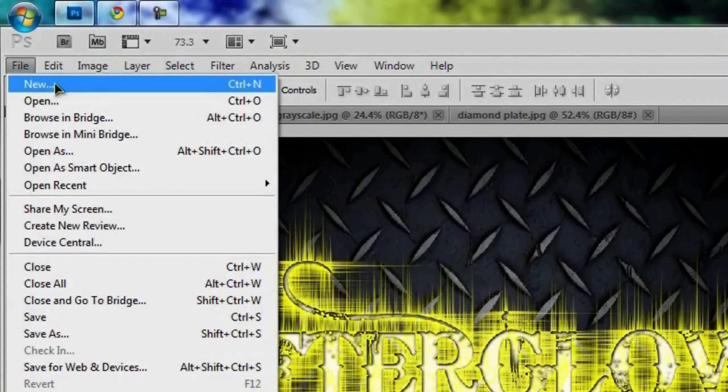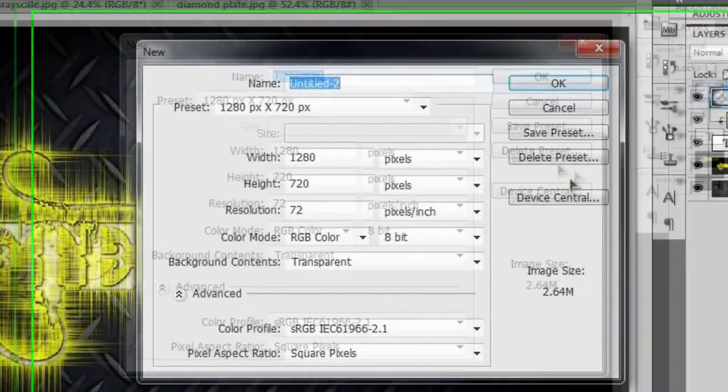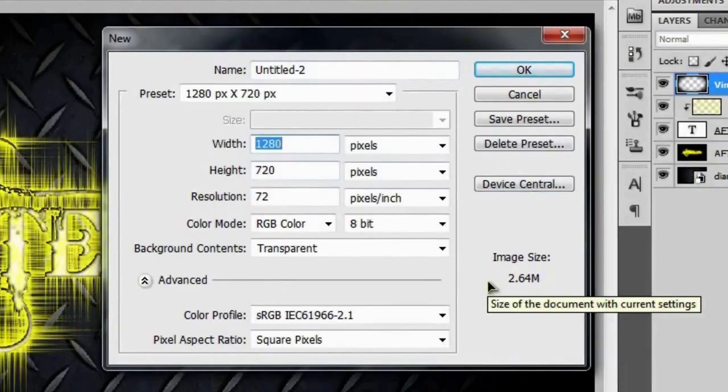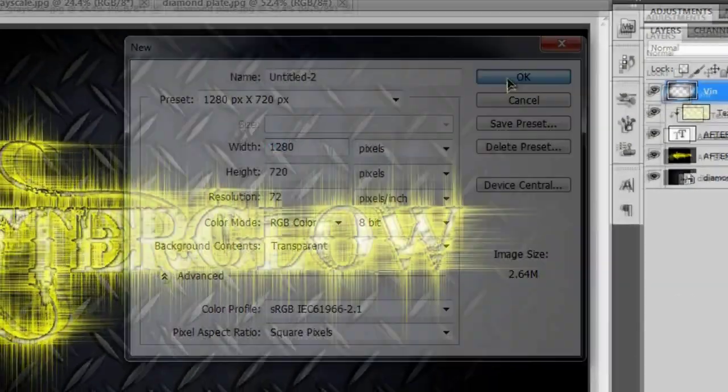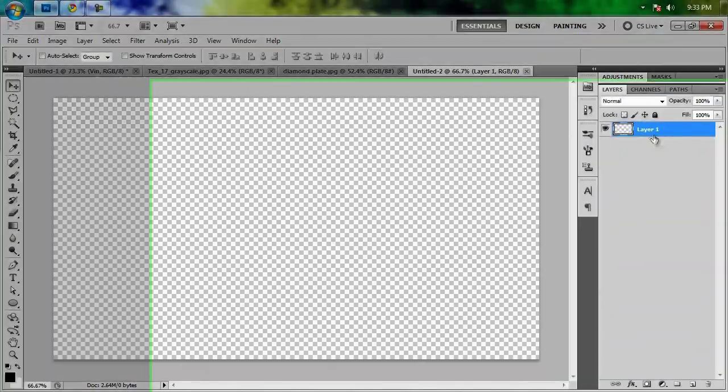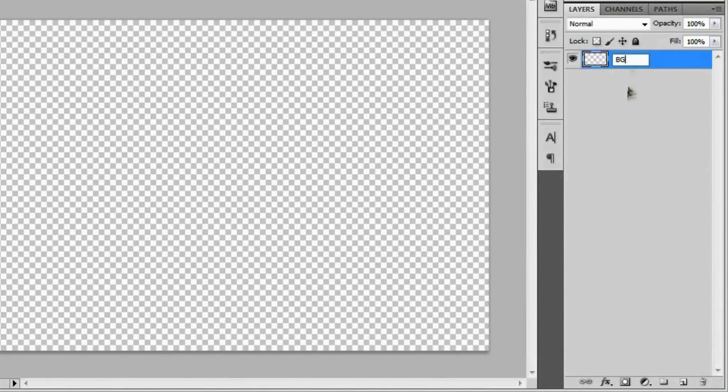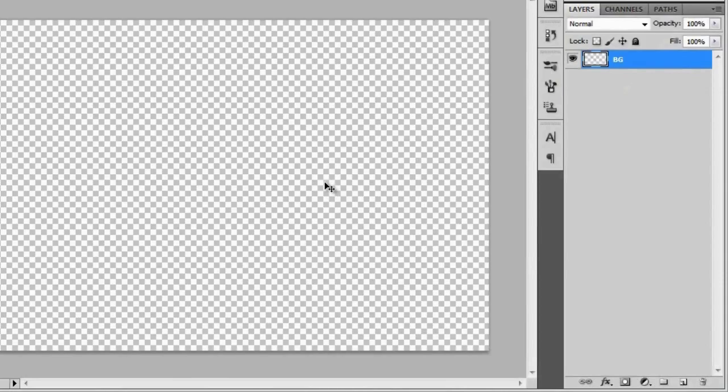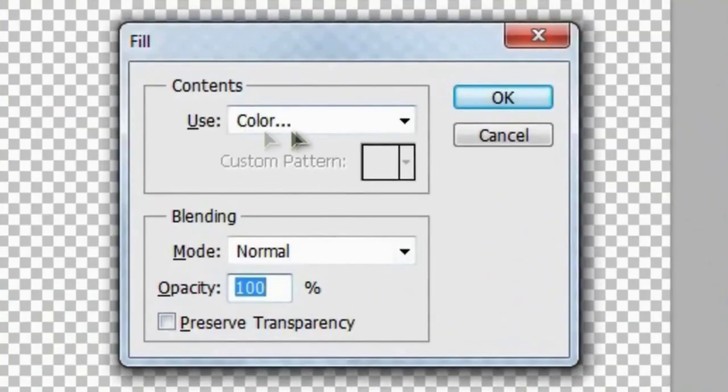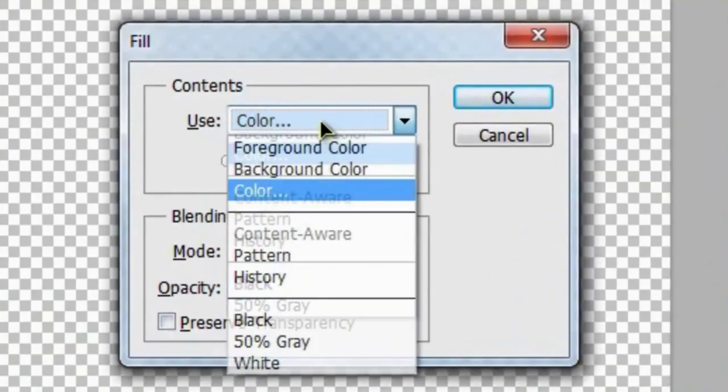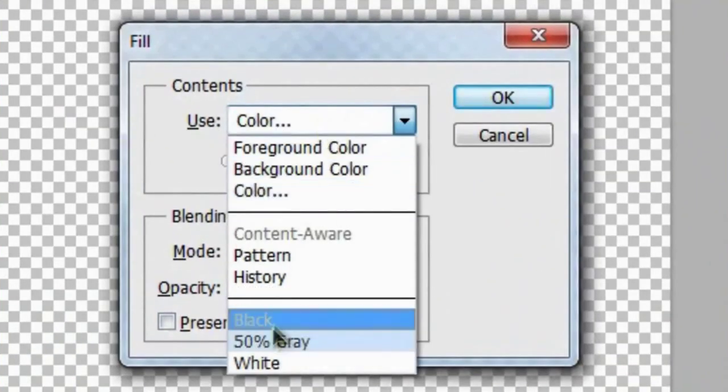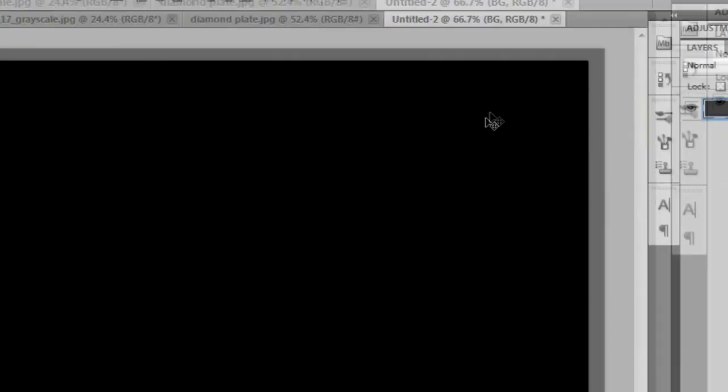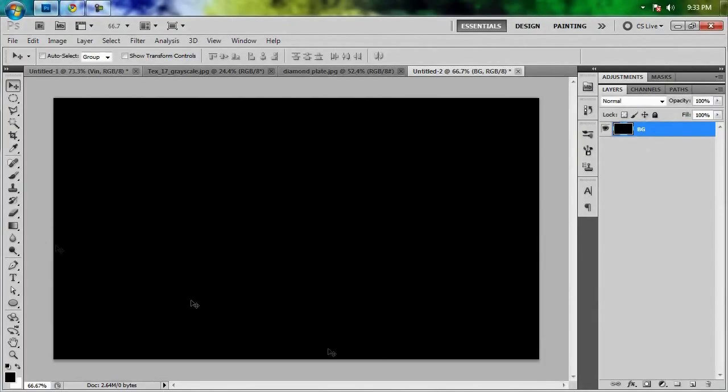Go ahead and start up your new document. I'm going to stick with the usual 1280 by 720. You can do whatever you feel like doing. And we'll hit OK. I'm just going to name this layer BG by double clicking on the name. And then with this layer selected, I'm going to hit shift backspace to bring up this fill dialog. I'm just going to use black, mode normal 100% opacity. And we'll hit OK. That'll fill up this layer with black.